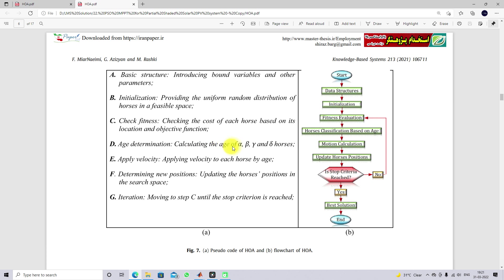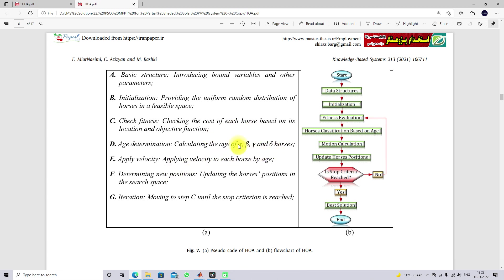After calculating the age of the Horses — alpha, beta, gamma, and delta — we have to apply the velocity function. A new Horse Position will be updated based upon this velocity function for the different Horses: alpha, beta, gamma, and delta. This is going to be executed up to the stopping criteria is reached. This is the working of the Horse Head Optimization algorithm.